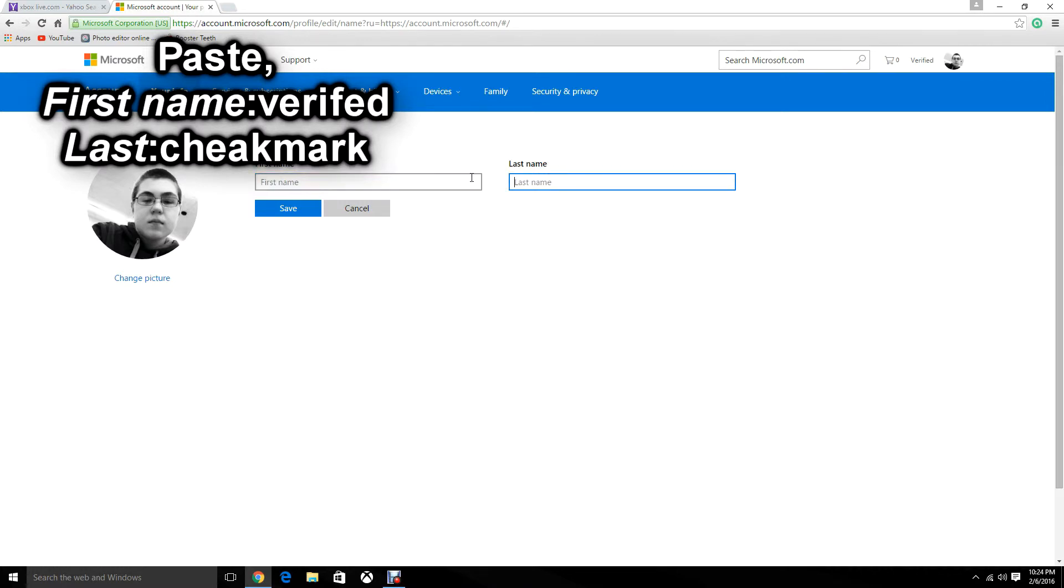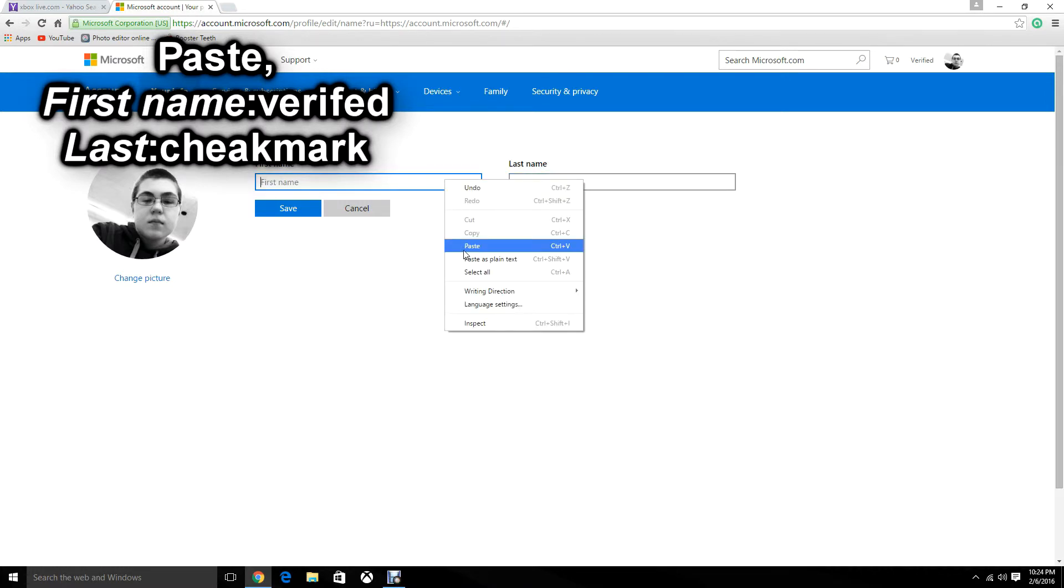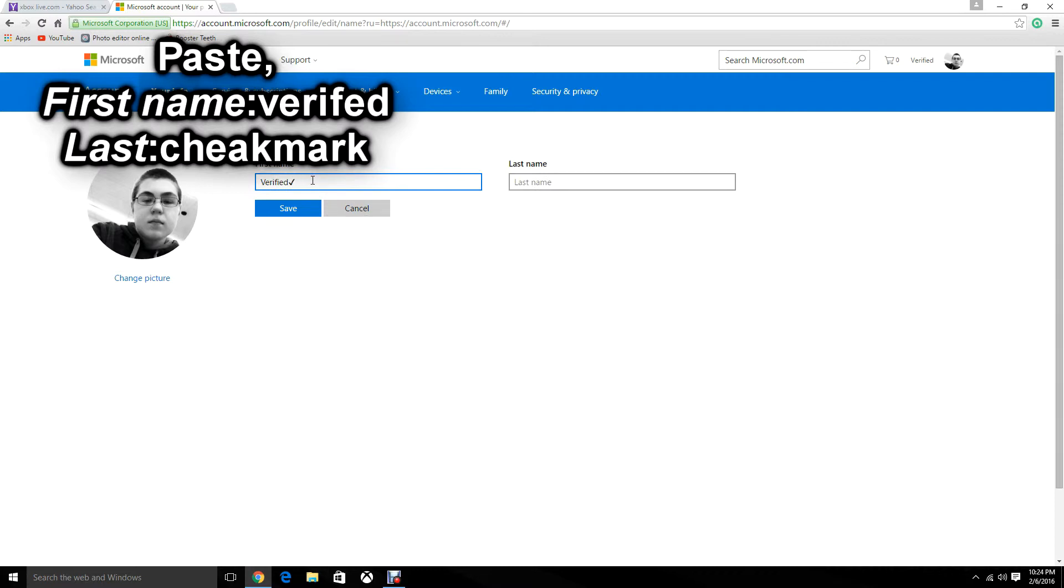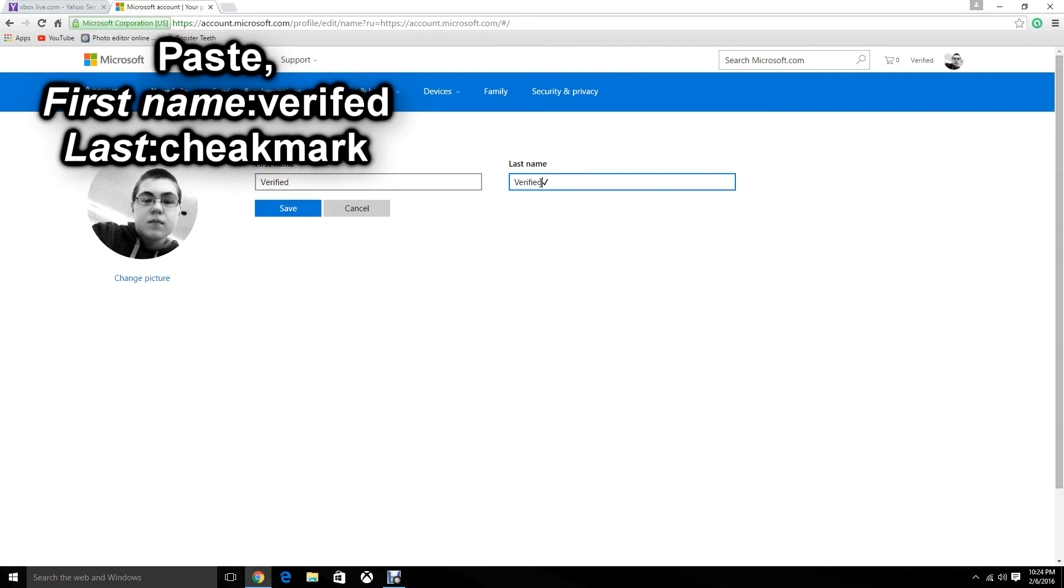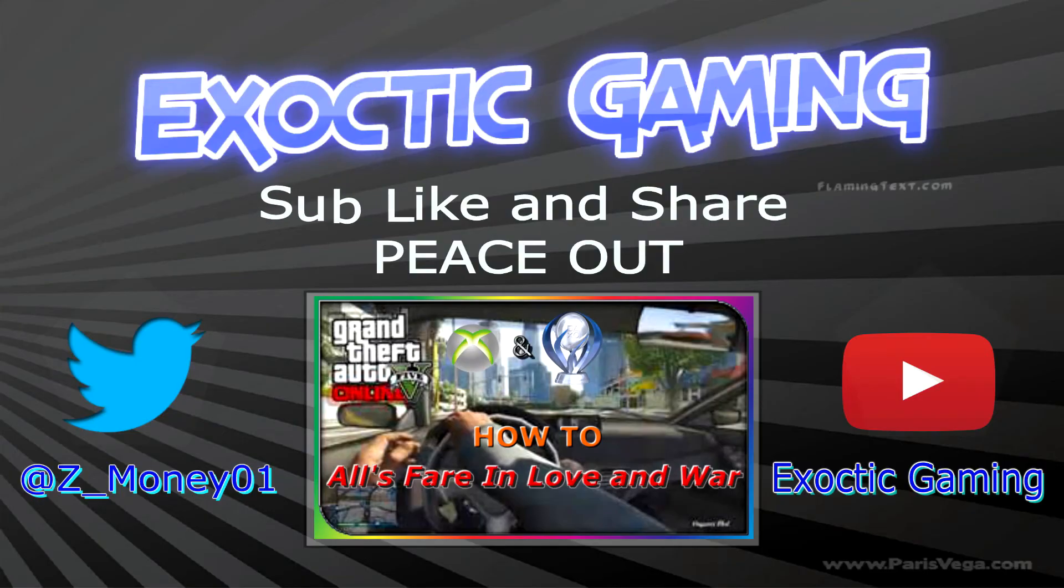Copy and paste. The checkmark needs to be your last name, so take the verified out. What you get is first name: verified, last name: checkmark. Boom, that's pretty much it.